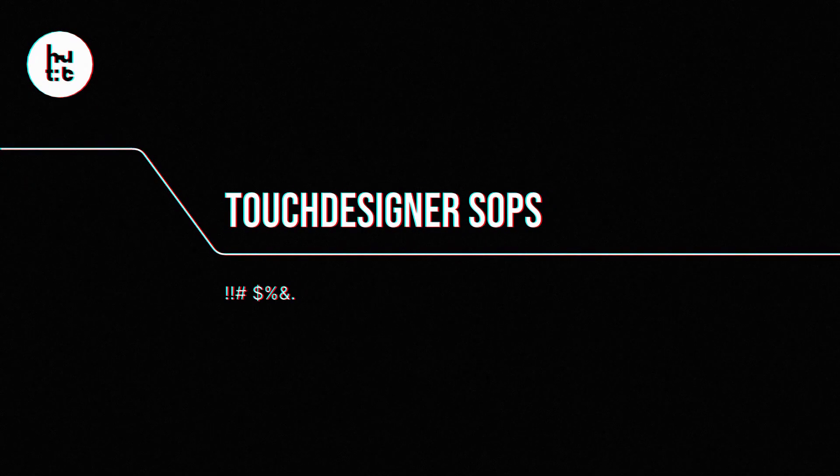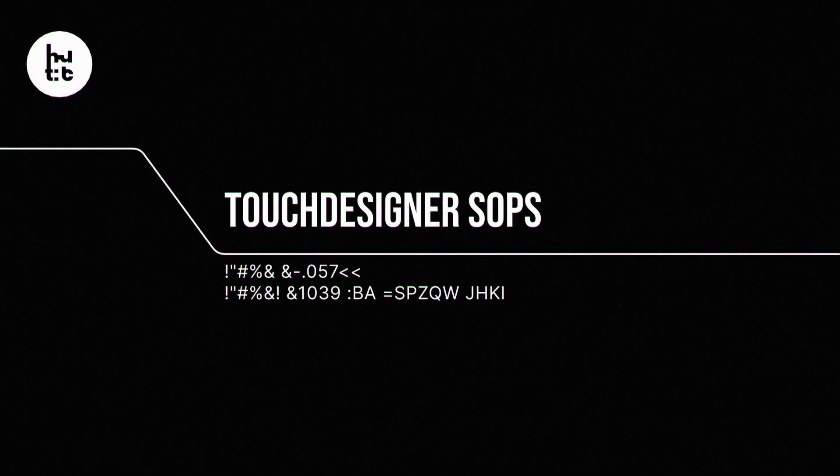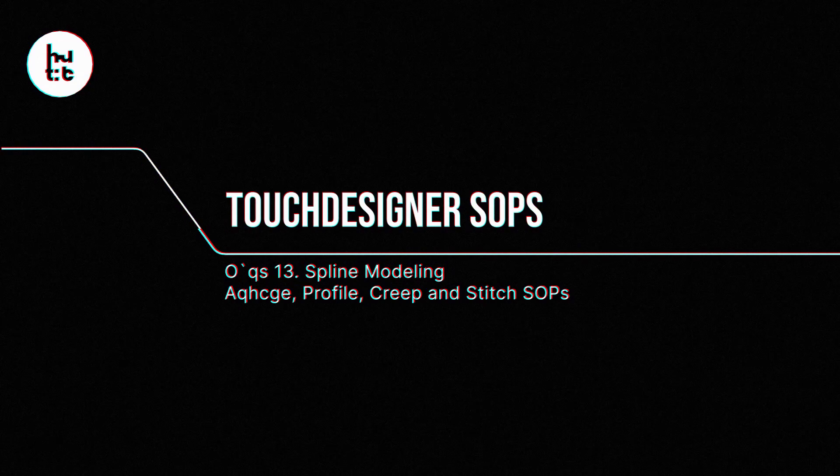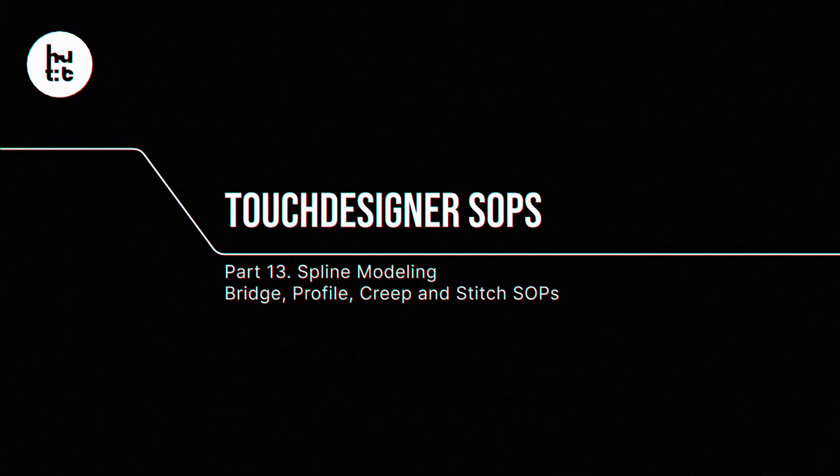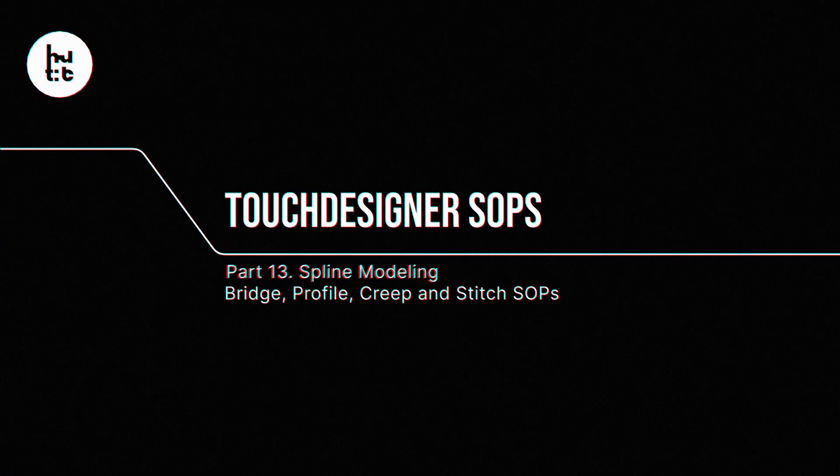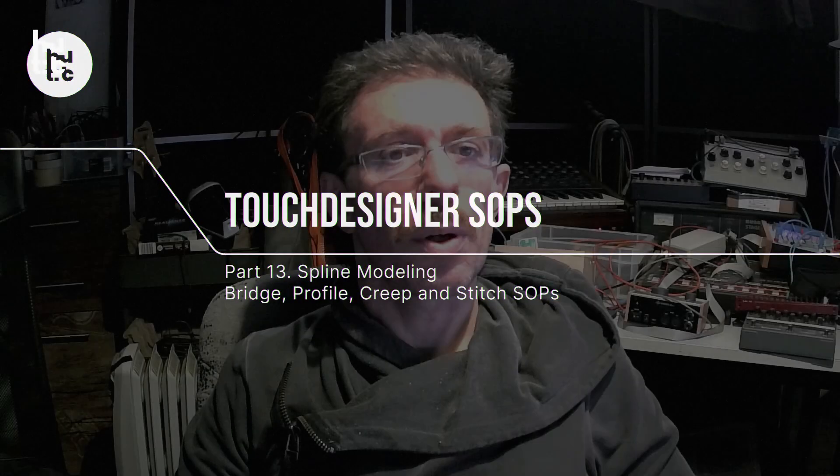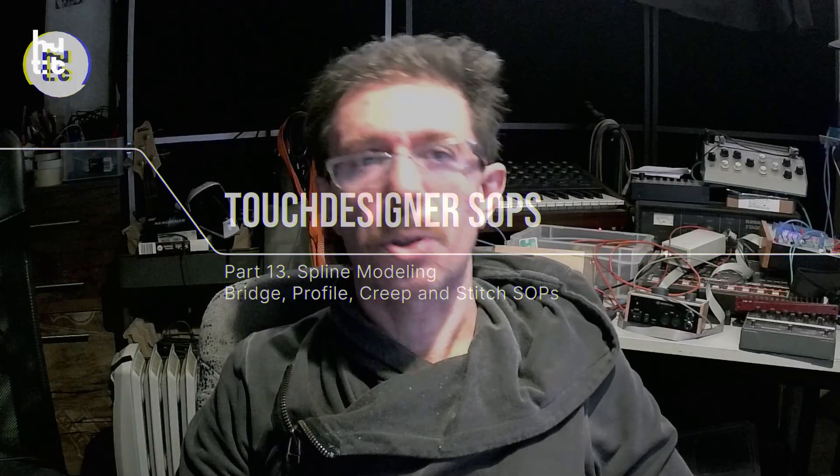Hello, in today's lesson we continue to speak about Touch Designer SOP operators, particularly about operations working with spline geometry. Today we're going to research the usage of bridge SOP, profile SOP, creep SOP, and the stitch SOP.